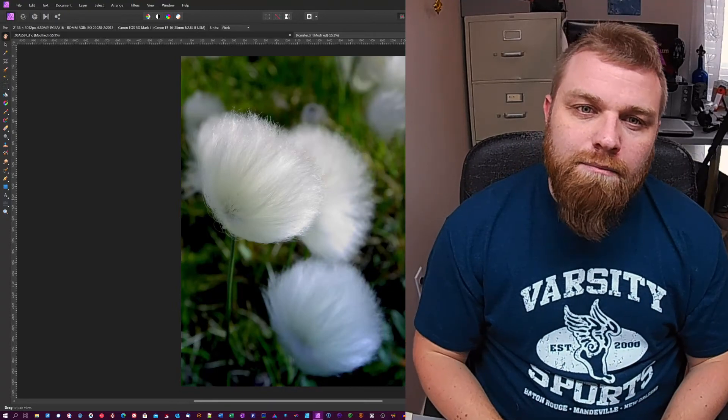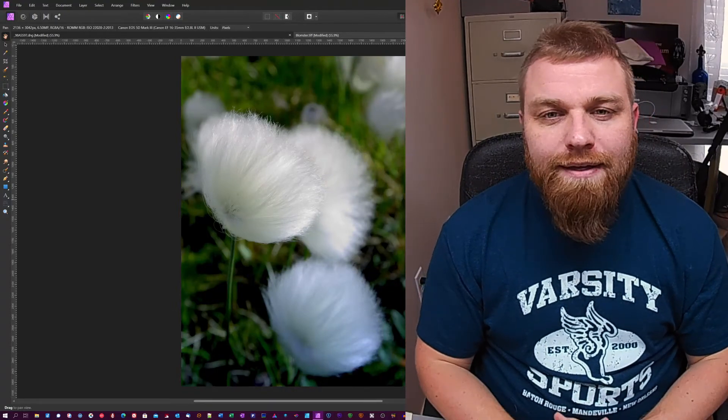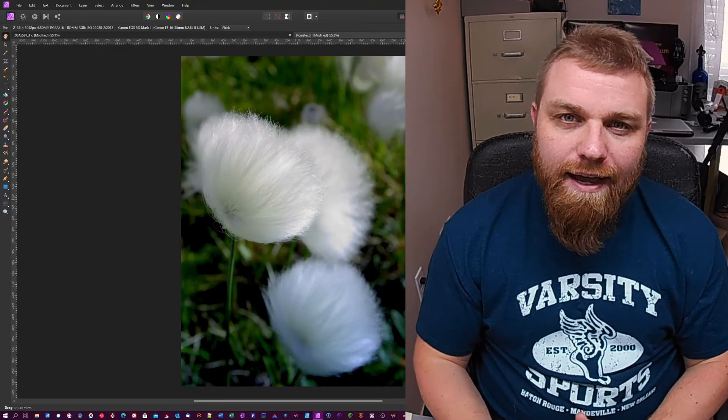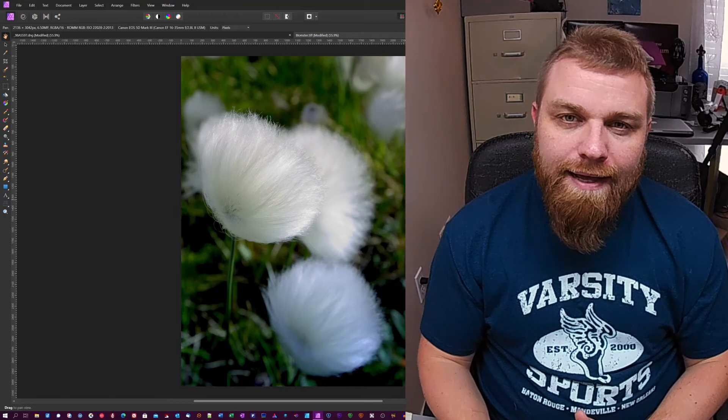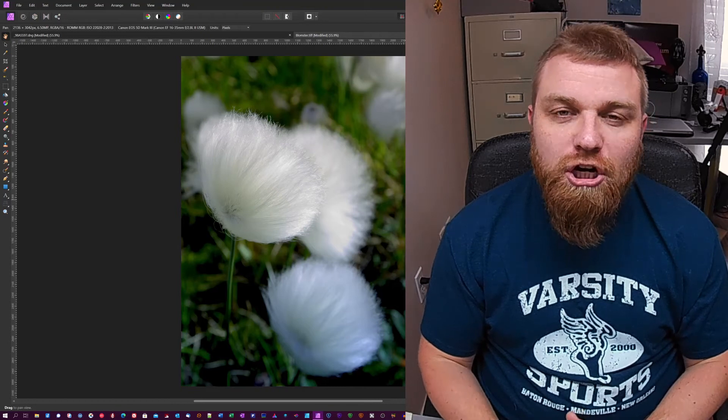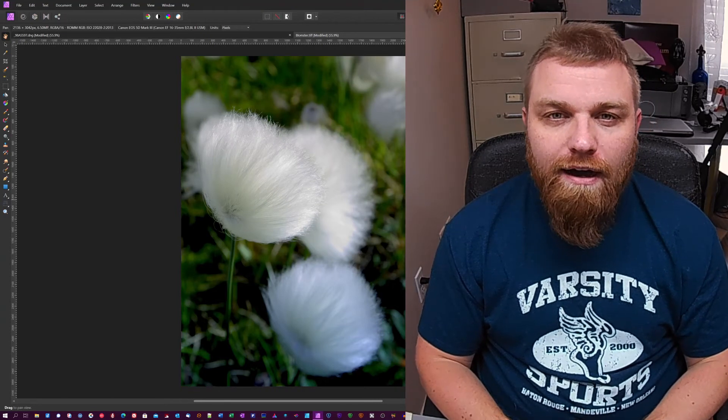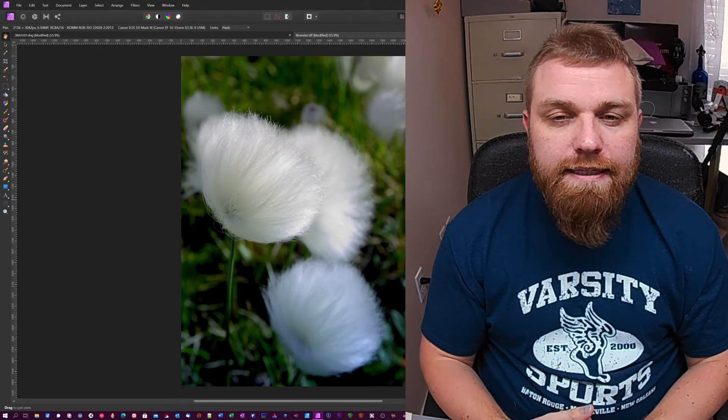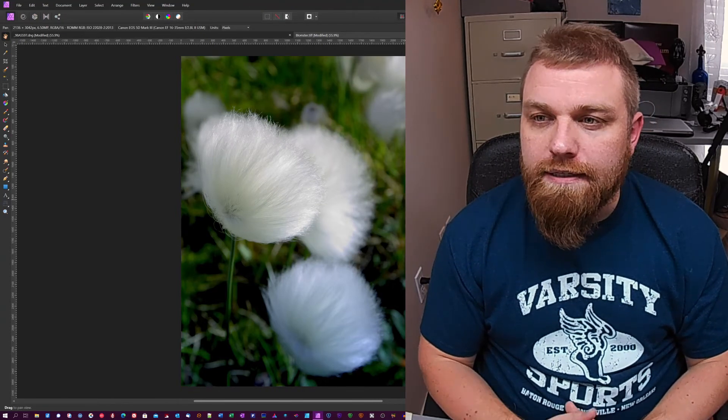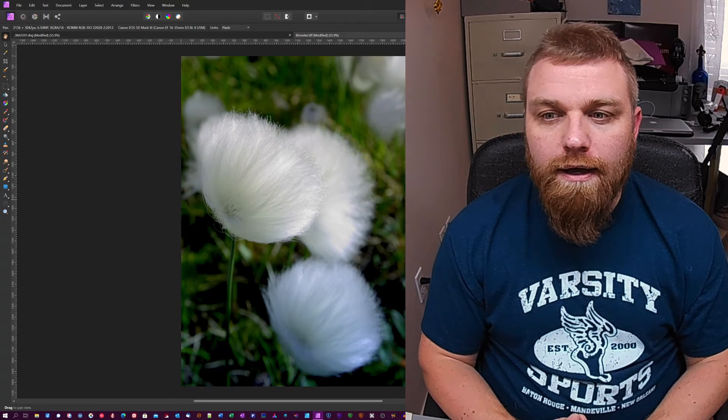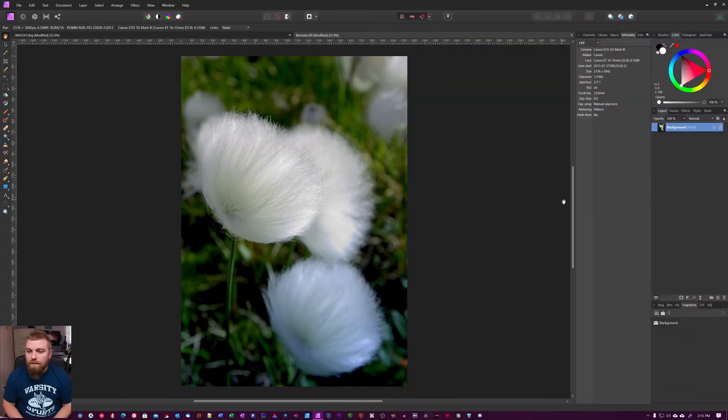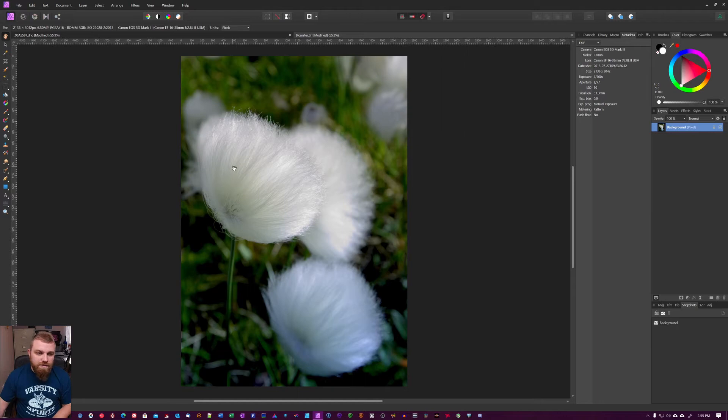Boom, what's up everybody, my name is Kim and today we're going to be taking a look at Topaz Sharpen AI. I'm going to be using it as a plugin for Affinity Photo, so we're just going to get pretty much straight to it. I have this picture here of this flower, not sure what it's called.